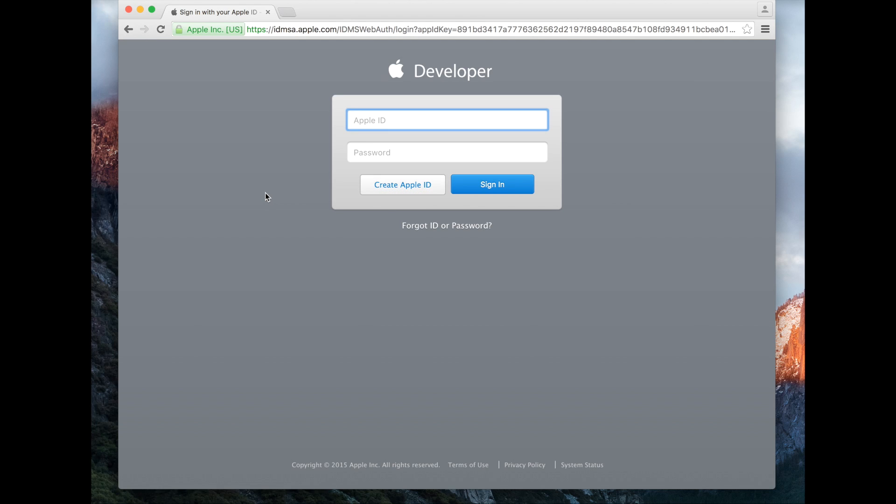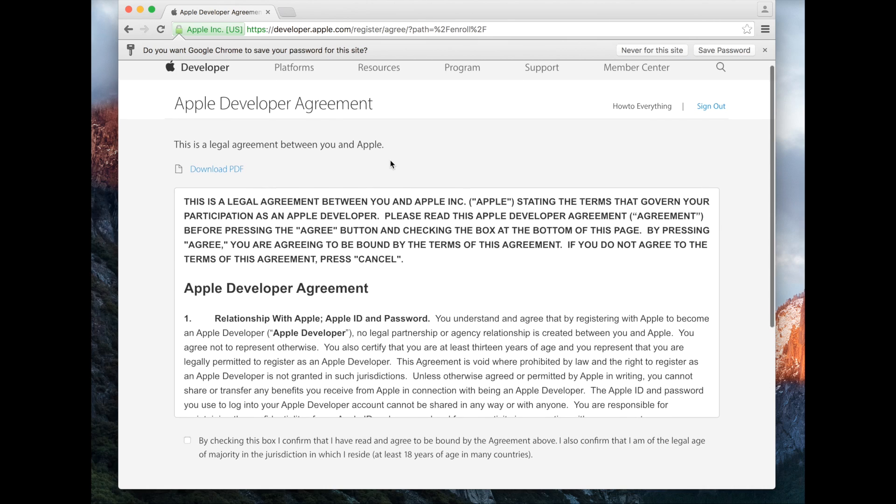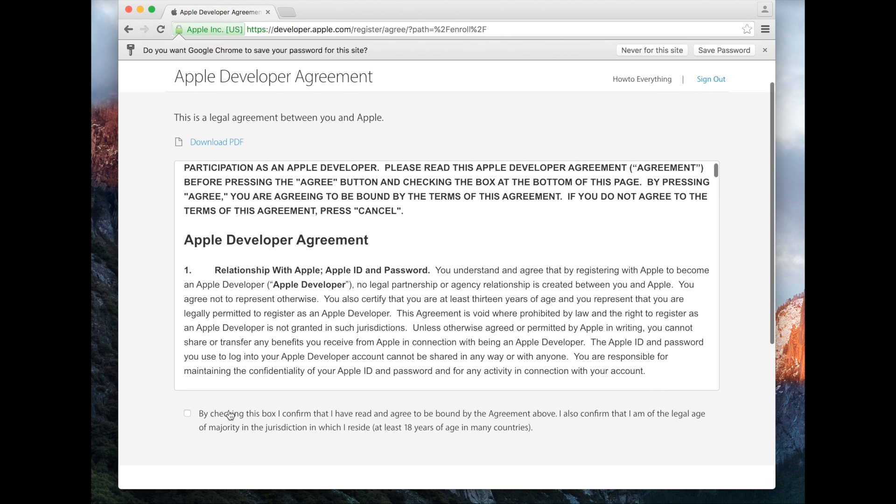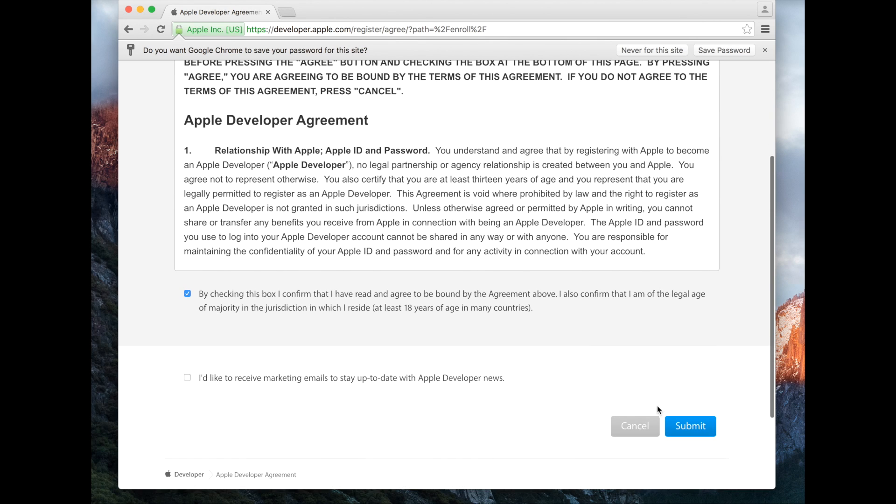So I'm going to login. After you sign in, you're going to have to agree to the Apple developer agreement. Just hit the checkbox and hit submit.